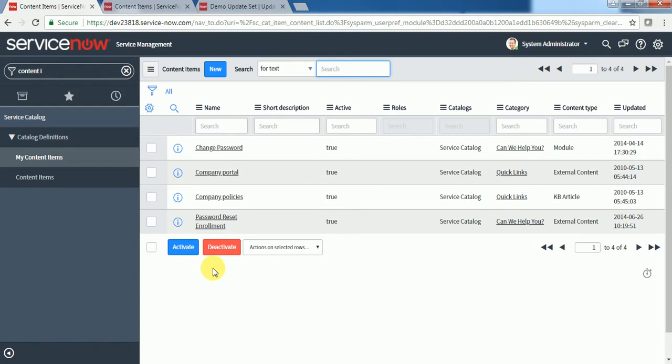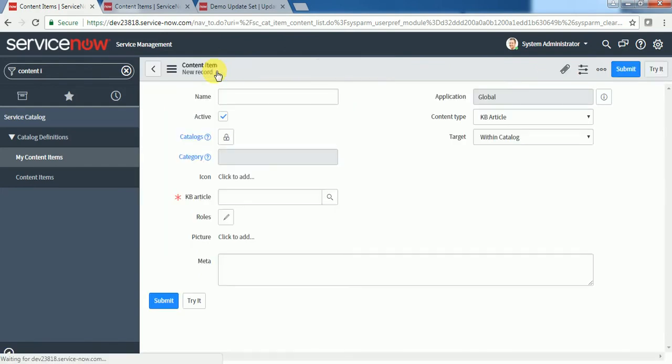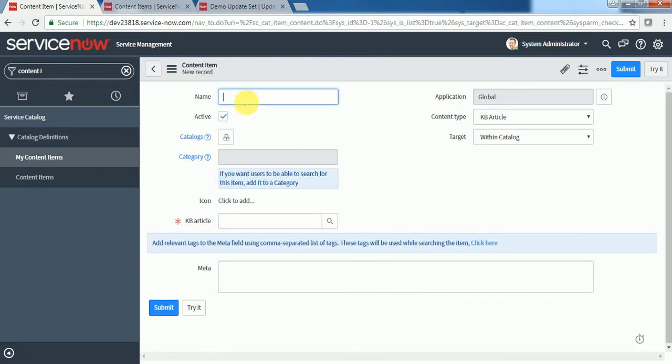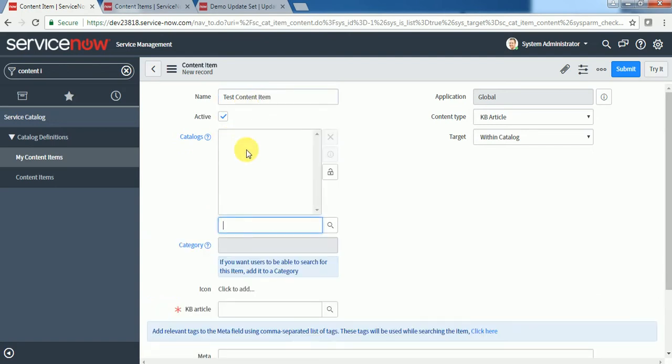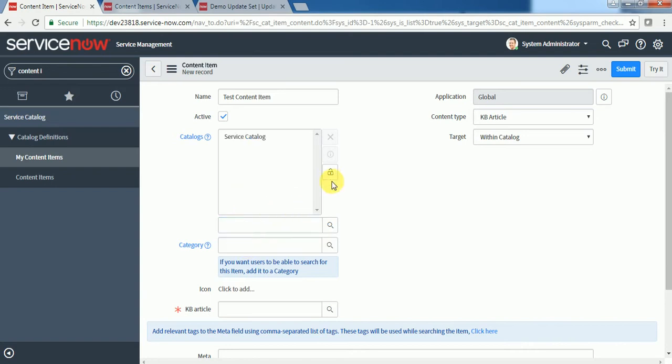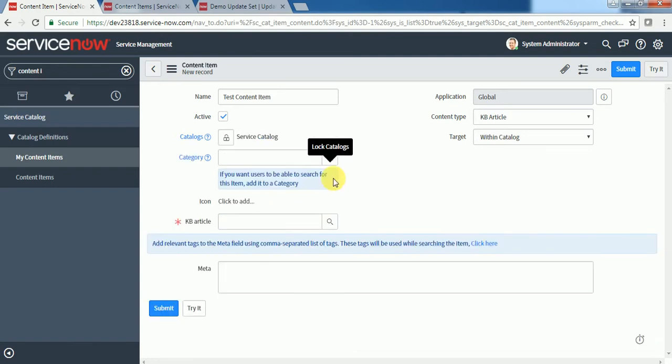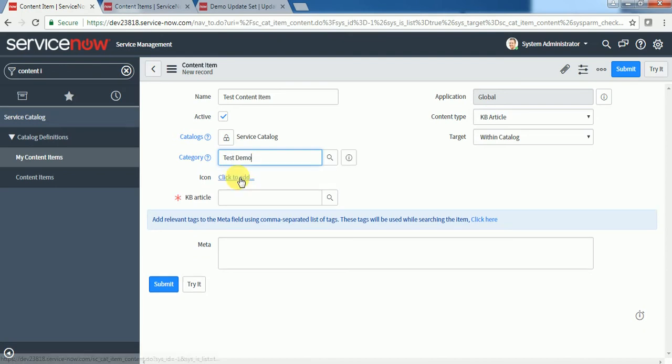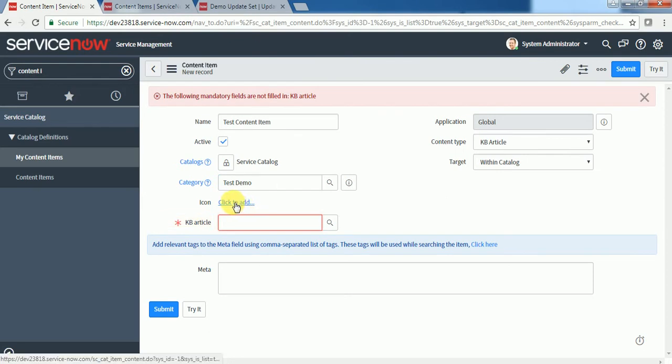Let's say I am creating a test content item. Under which catalog? Same thing - service catalog. I will select my old category test demo. If you want to put some icon, we can do that.